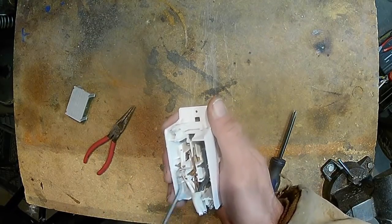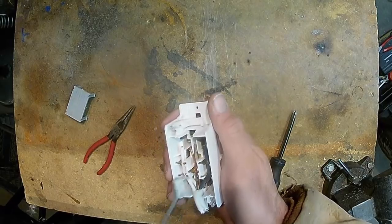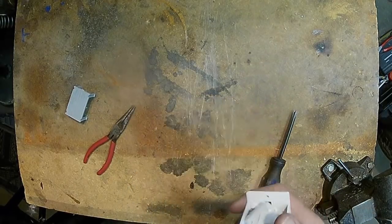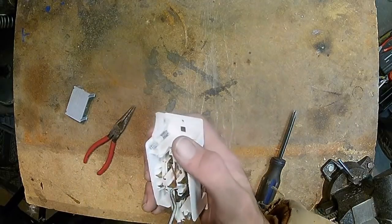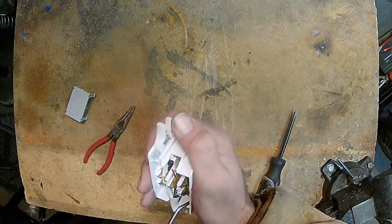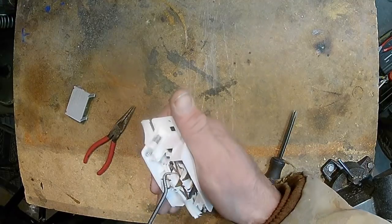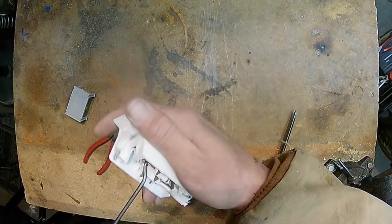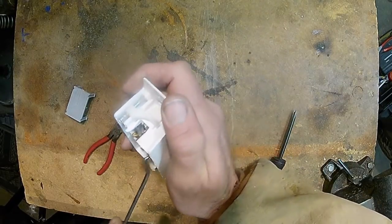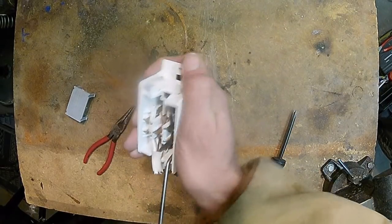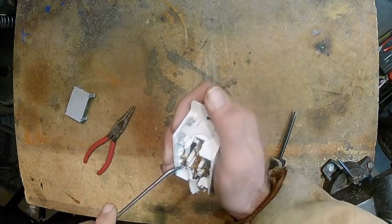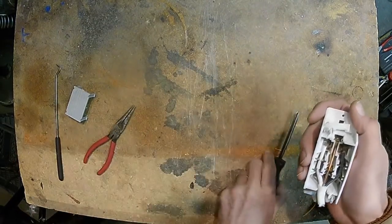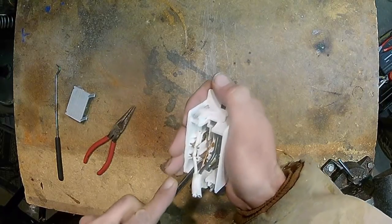I'm going to go ahead and pop these wires out, show you actually how much contact area there is, and then I'm going to show you a residential outlet and give you an idea of how much more contact there is. And they're both rated at 15 amps, 120 volt.